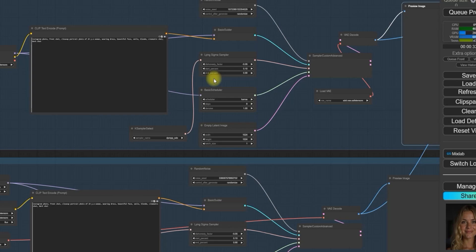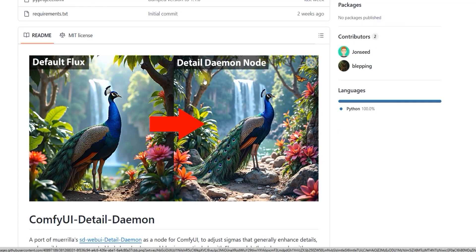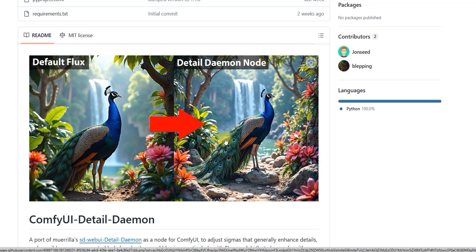And the best part, it's really fast even if you're working with low VRAM. First, let's talk about the daemon node. What is it exactly? Think of the daemon node as a specialized tool that enhances the details in your images. What it does is allow you to sharpen certain parts of your image while keeping others soft, like making textures pop or softening the background with just a single click.